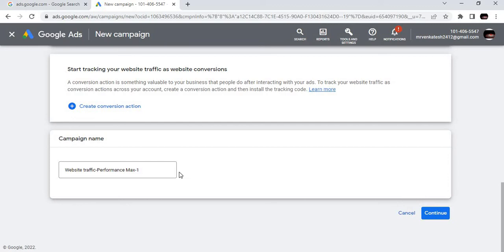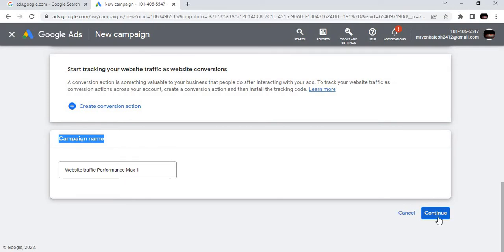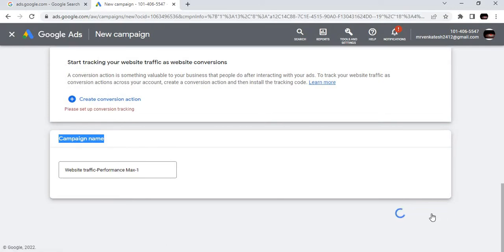Search, Performance Max, Display, Shopping, Video, Discovery. The new feature enabled by Google Ads is Performance Max, which is a built-in solution of all these five. We are choosing Performance Max. As we are going to increase traffic for the website, we are naming it Traffic Performance Max One.